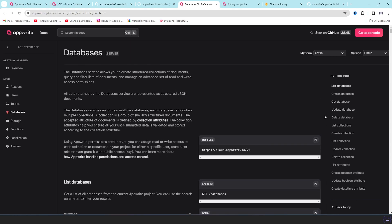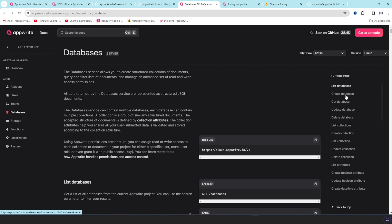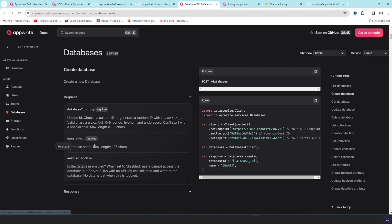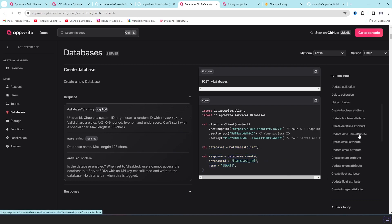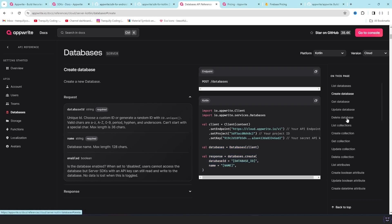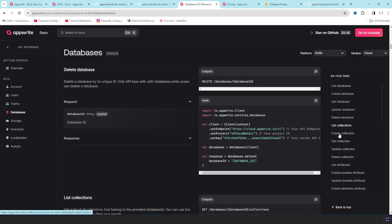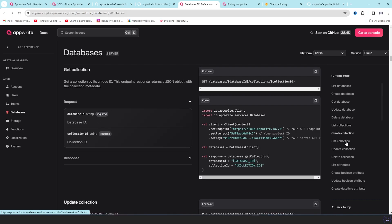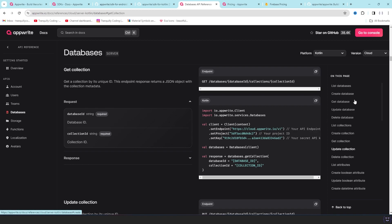That will have every single option you can think of, actually. You can create databases, delete databases. What is create database? You can create database from your admin app without going to the console at all. You can create a collection or list collection, every single thing over here.